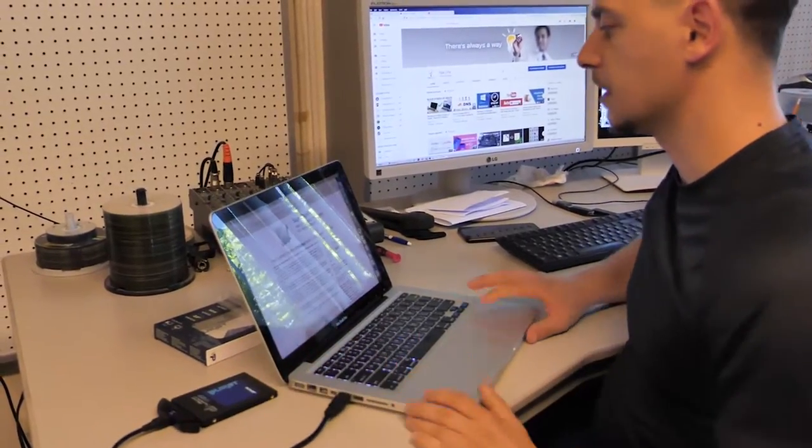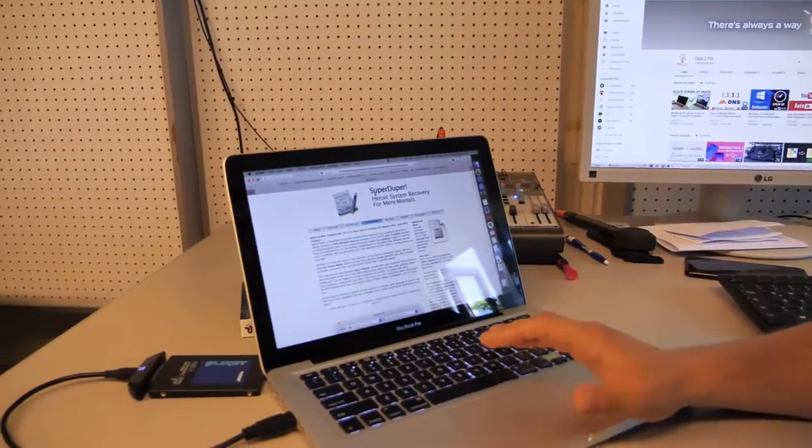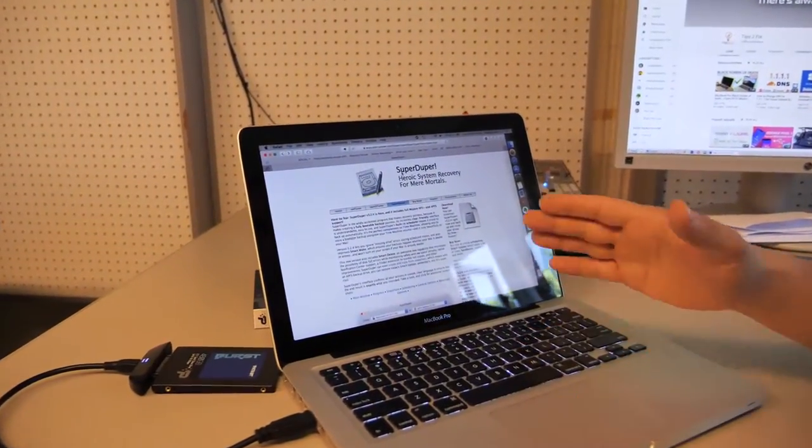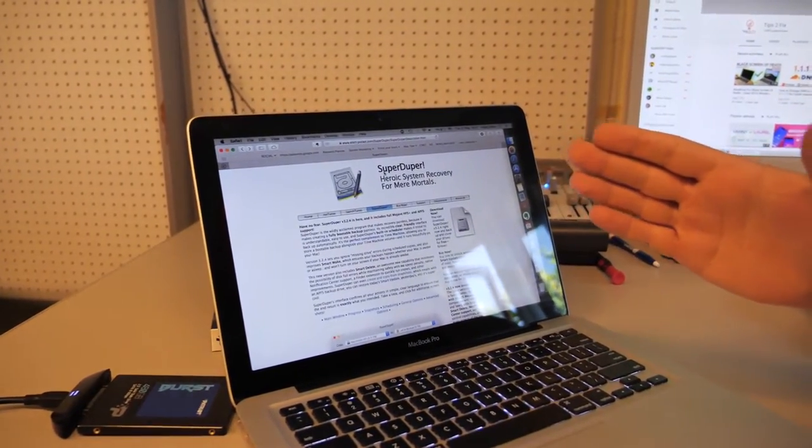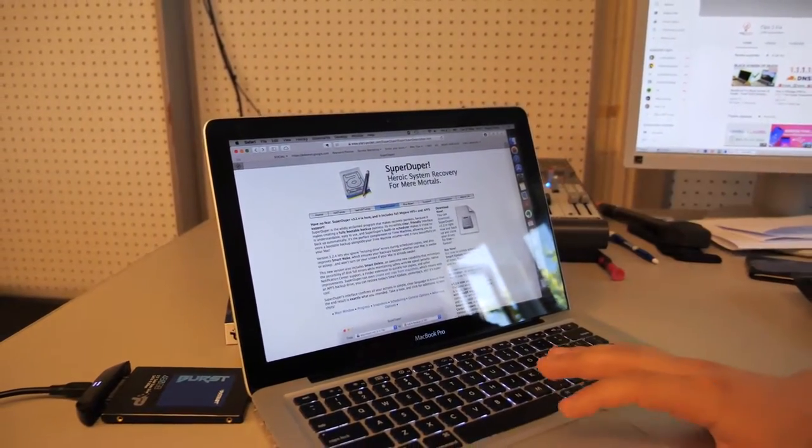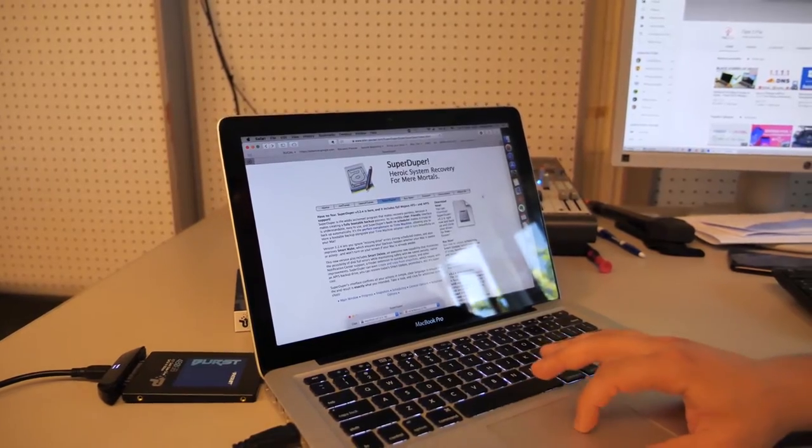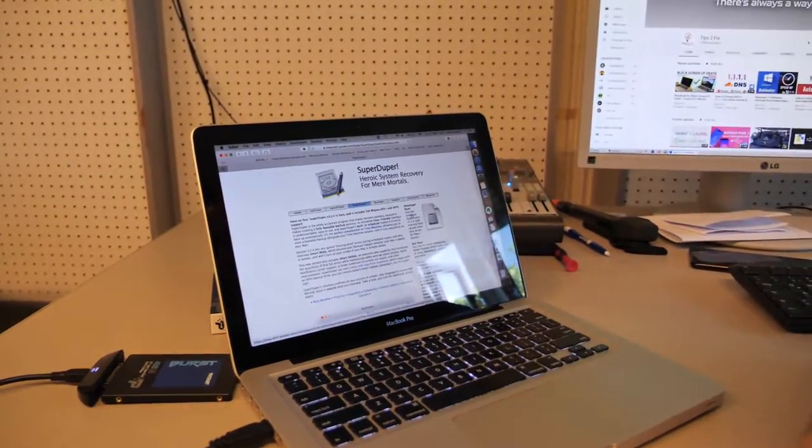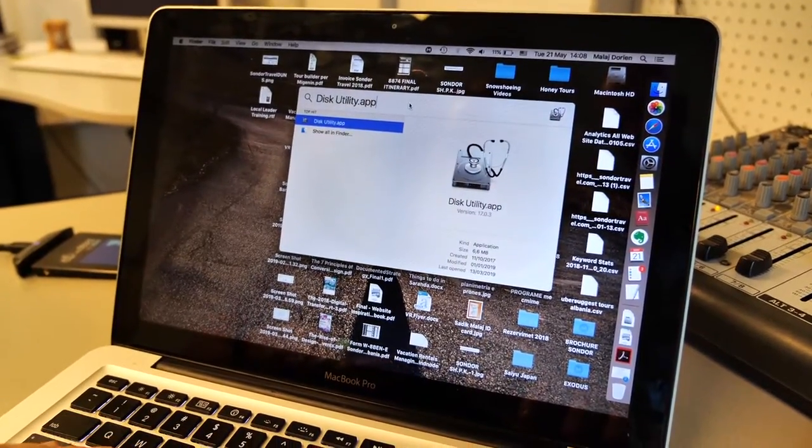Another step is we have to clone with this software. It's called SuperDuper, it's free. Search for it, SuperDuper. Click to download.